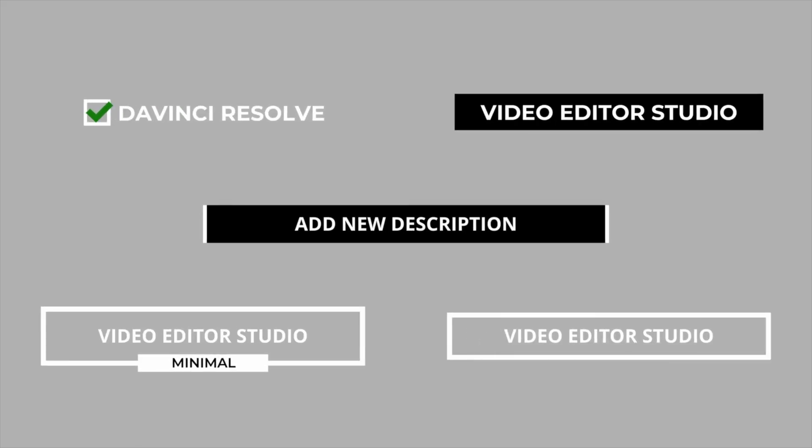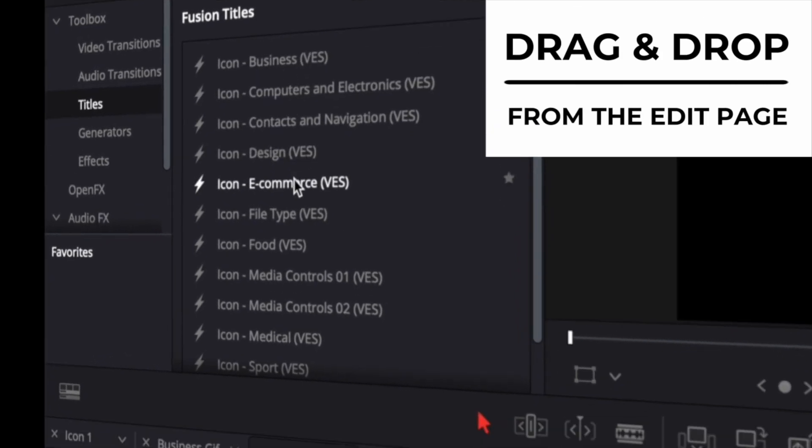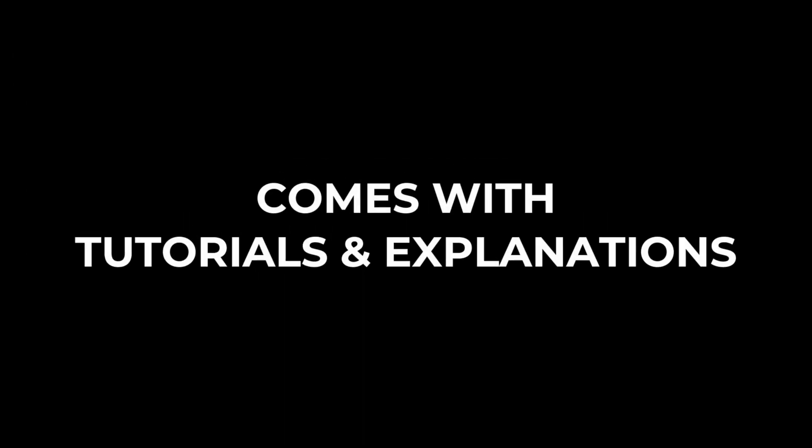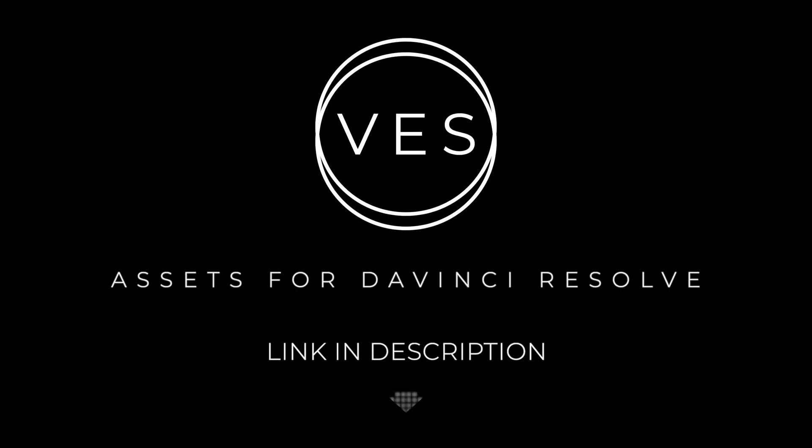Improve your video and speed up your workflow by using easy to use drag-and-drop templates made specifically for DaVinci Resolve. Check it out on our website videoeditordstudio.com.